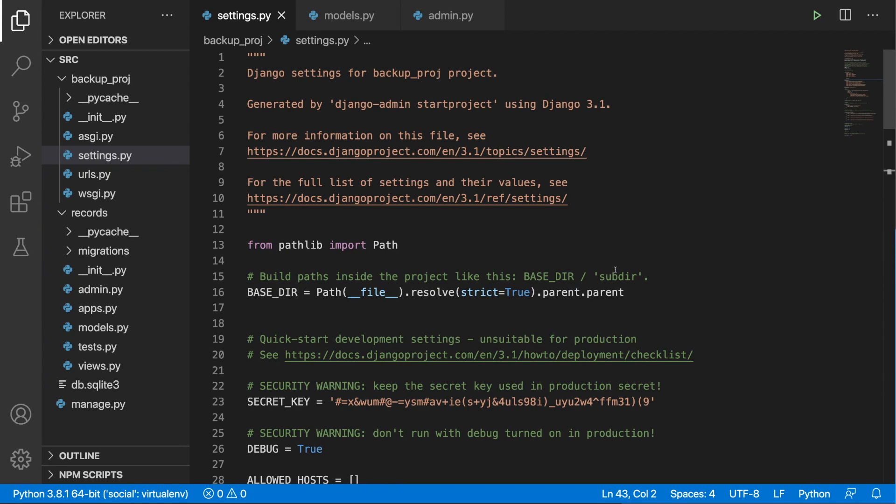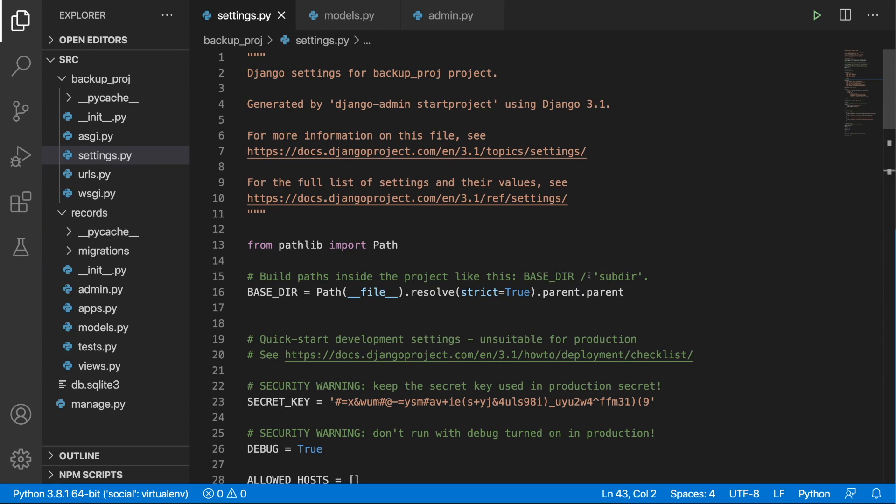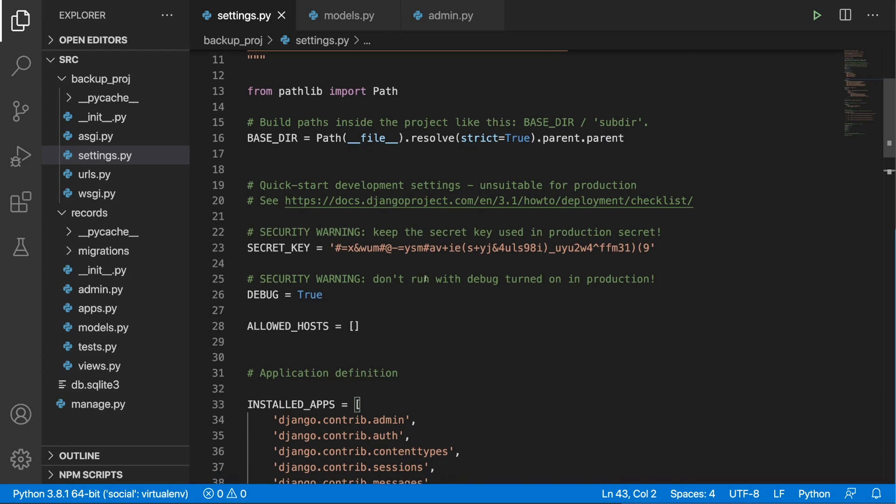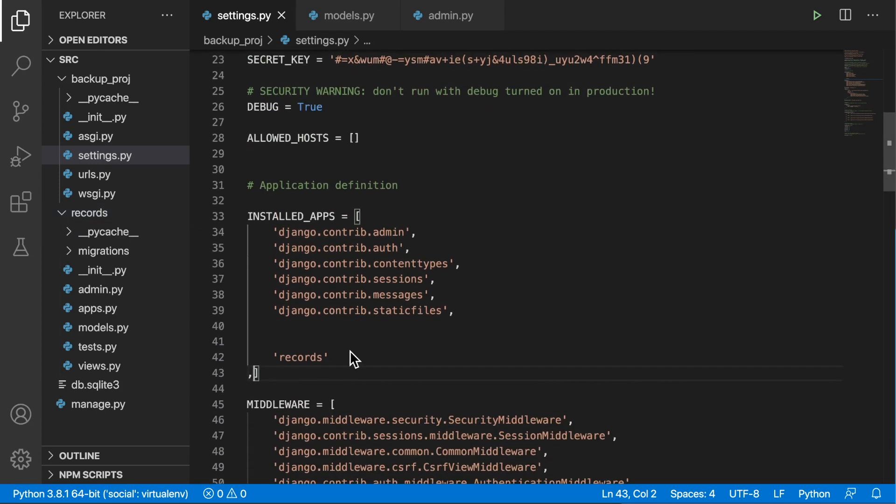Alright guys, so let's have a look at what have I done so far. I basically started a Django project called BackupProj and I added Records as an application to the installed apps list. And if you hear barking in the background, this is my dog, I apologize for this.